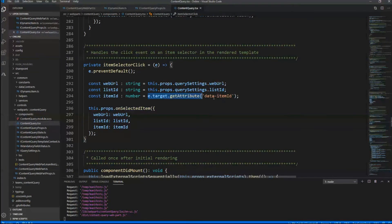In itemSelectorClick, we create a dynamic item object instance, provide it to onSelectedItem so the web part can notify all subscribers with the new selected item, and to get the item ID we simply read the data-itemID attribute. That's the full story from a data provider point of view.